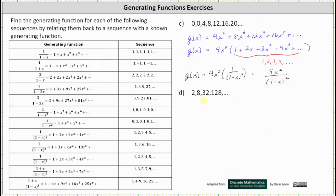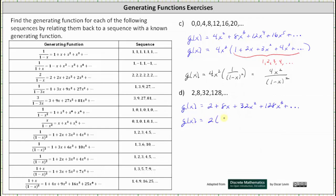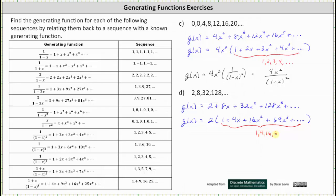For part d, we have the sequence two, eight, 32, 128, and so on. The generating series for the sequence is g of x equals two plus eight x plus 32 x squared plus 128 x cubed and so on. Factoring two from the right gives us g of x equals two times the quantity one plus four x plus 16 x squared plus 64 x to the third plus dot dot dot. Notice inside the parentheses we have the generating series for the sequence where the terms are powers of four: one, four, 16, 64, and so on.